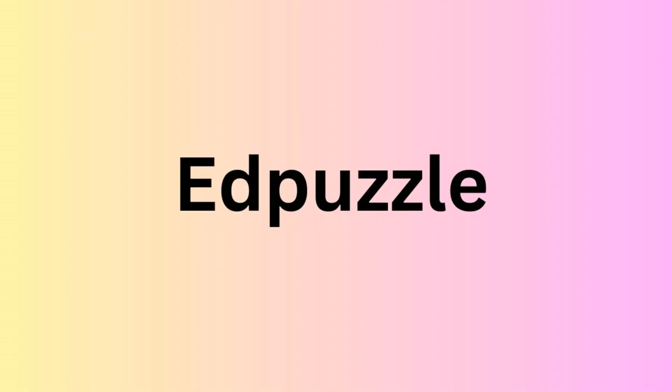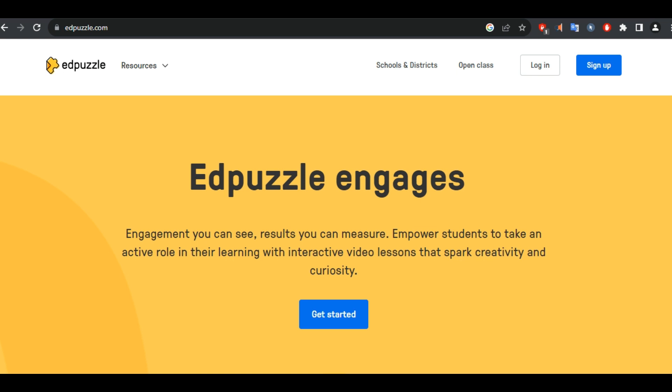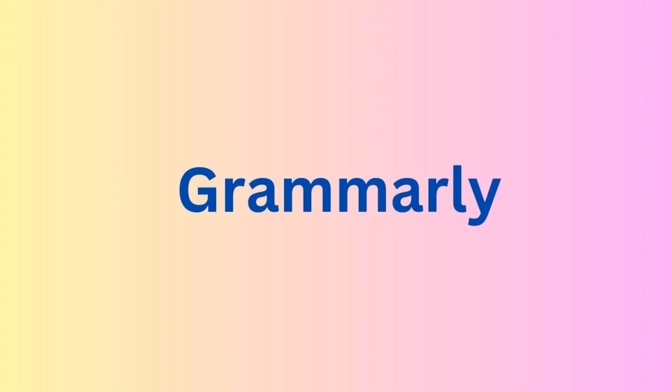The next app in our list is Edpuzzle, a tool that allows teachers to create and assign video lessons with embedded questions, comments, and notes. Edpuzzle uses AI to track student progress, provide feedback, and generate reports.